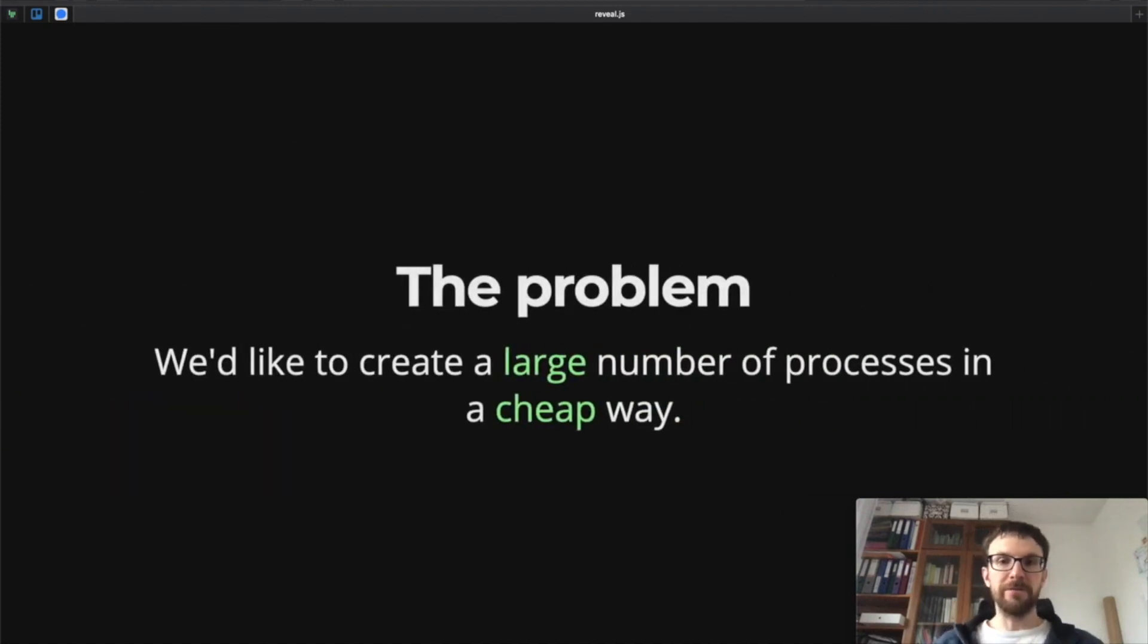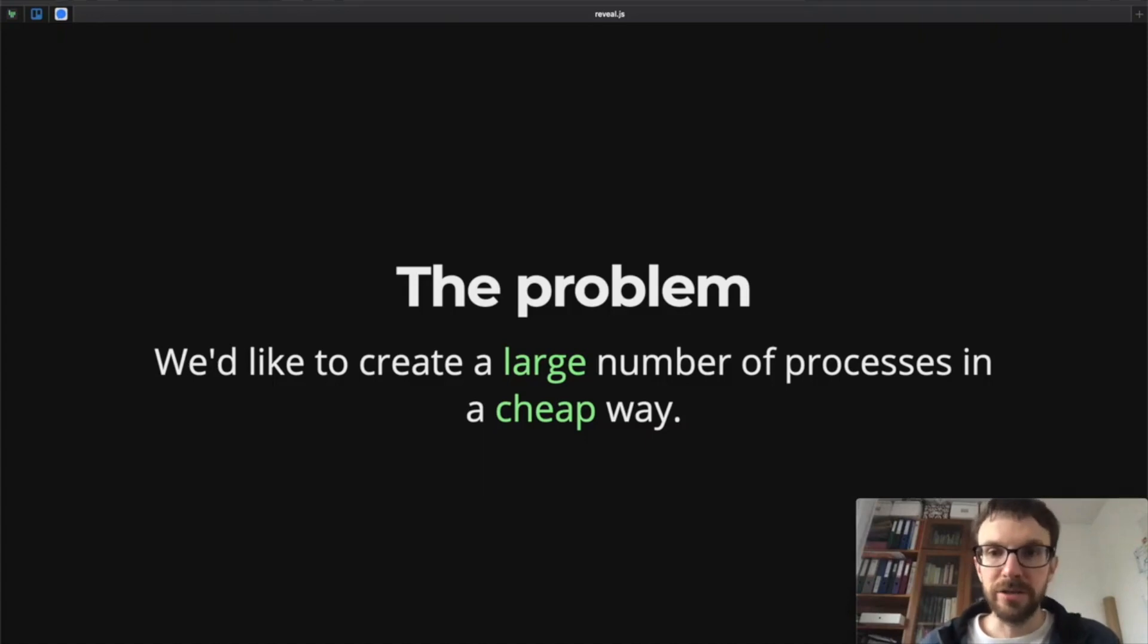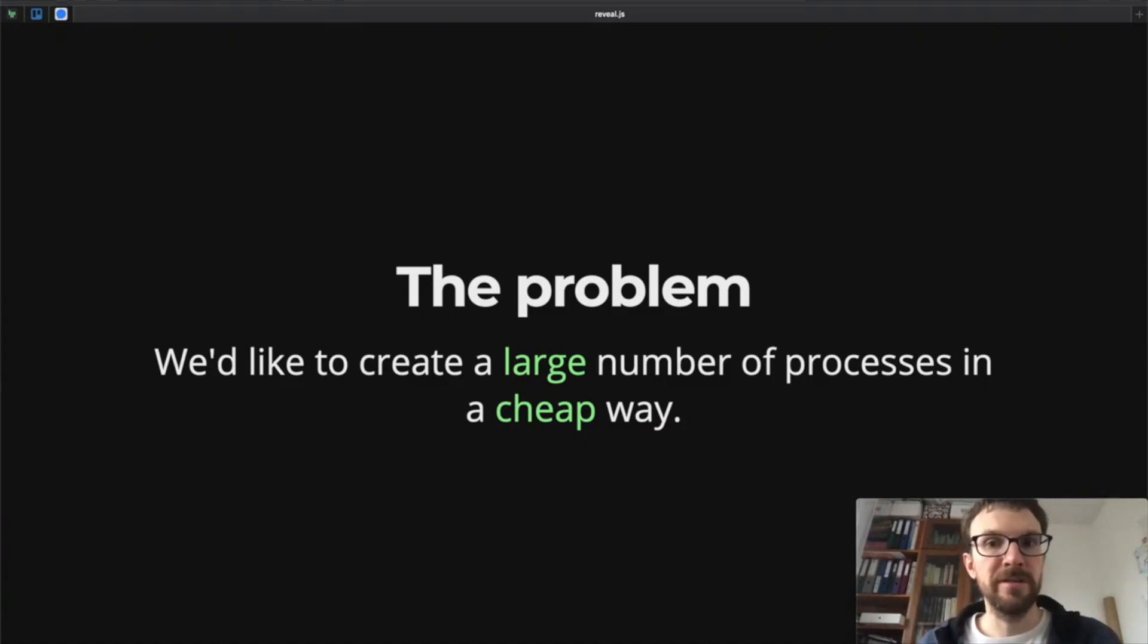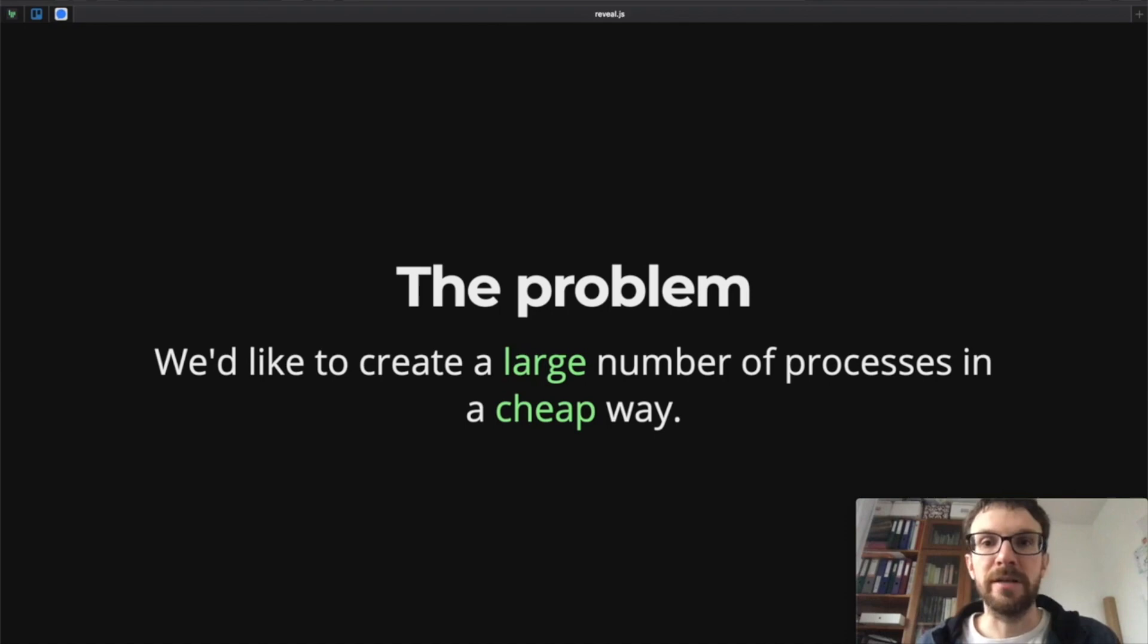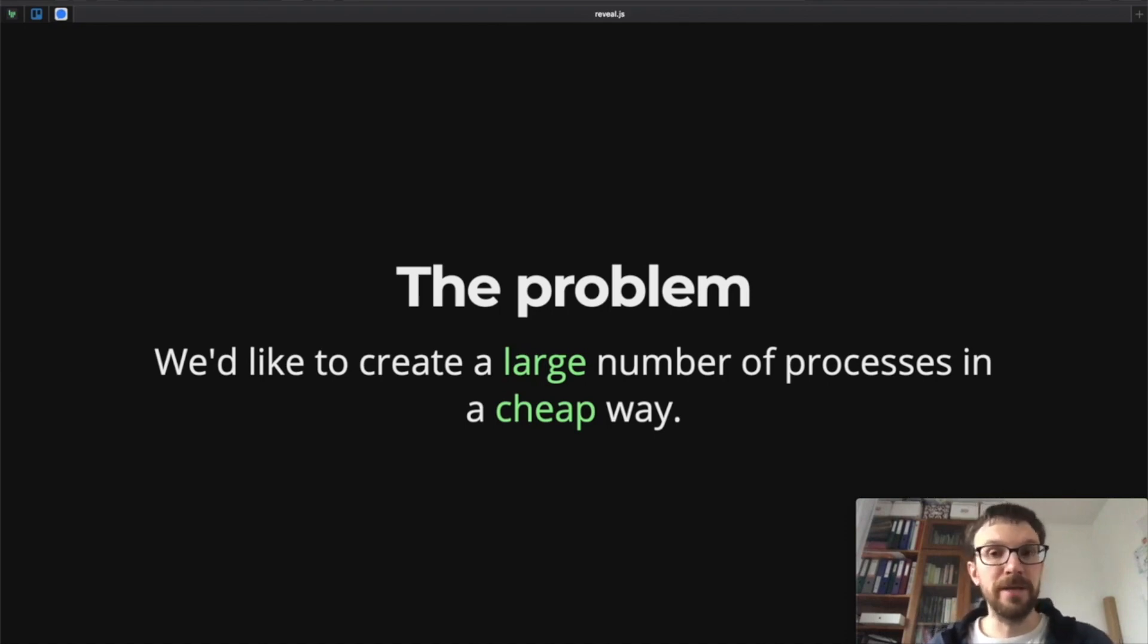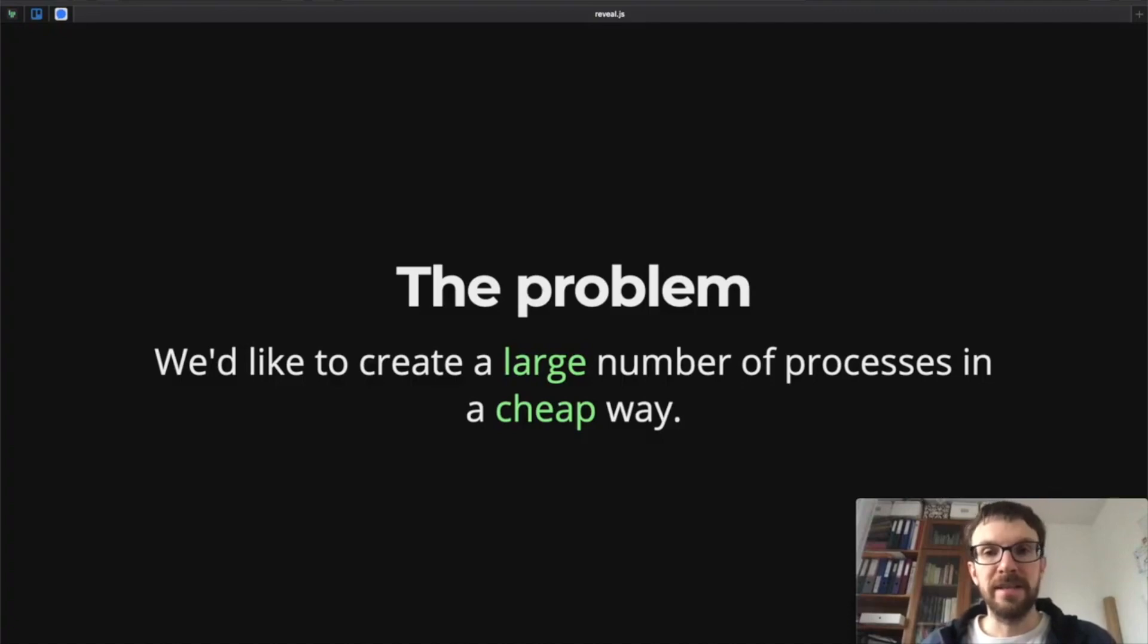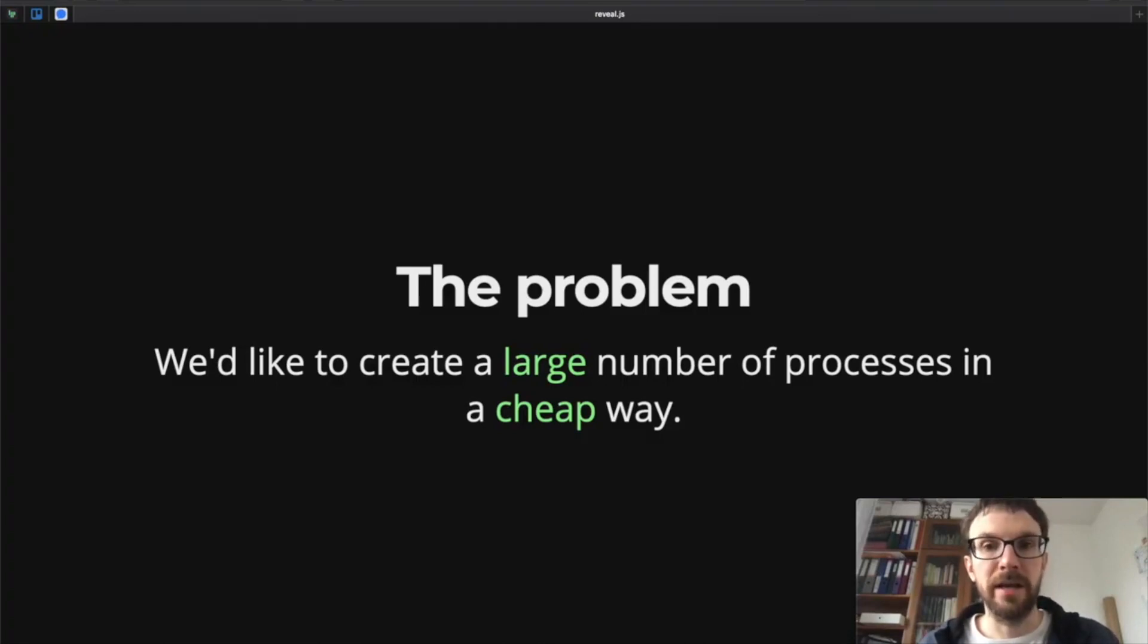So first, what is the problem that we are trying to solve? We would like to create a large number of processes in a cheap way, and these processes of course should run concurrently. This might be for two reasons. It might be a business requirement or it might simply be the case that the problem that we have is best modeled using a large number of small concurrently or potentially concurrently running tasks.